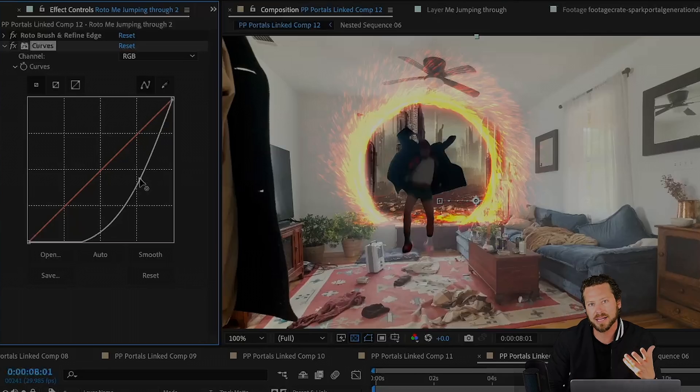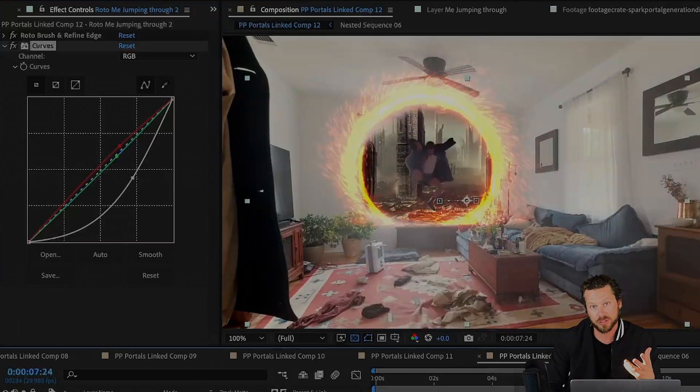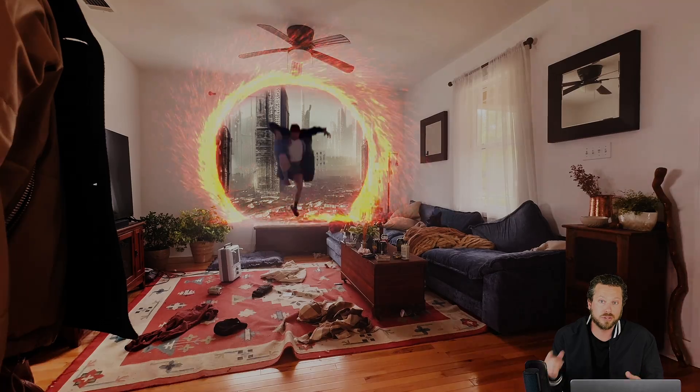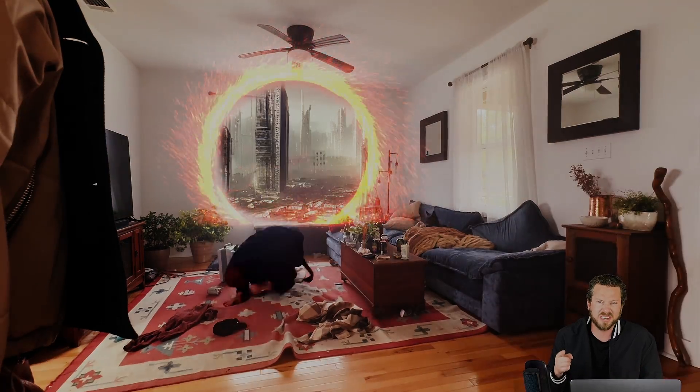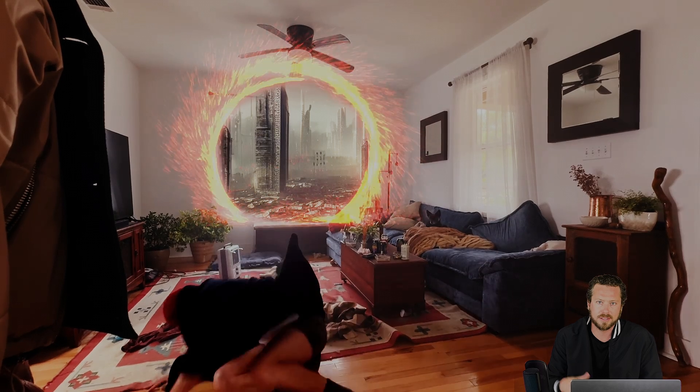And voila! Now you too can travel the multiverse in After Effects.